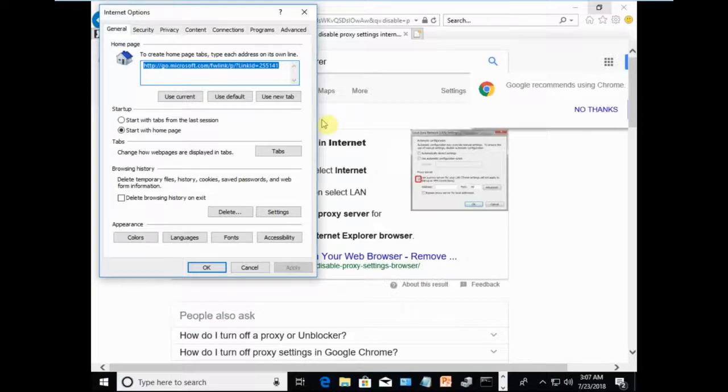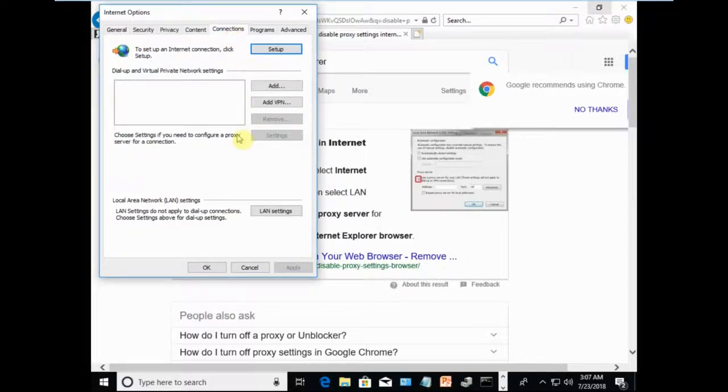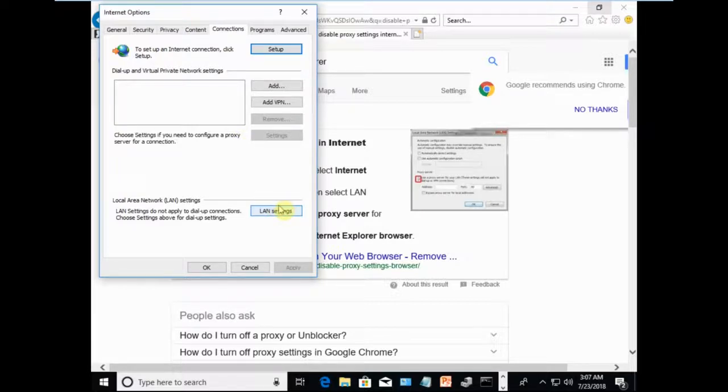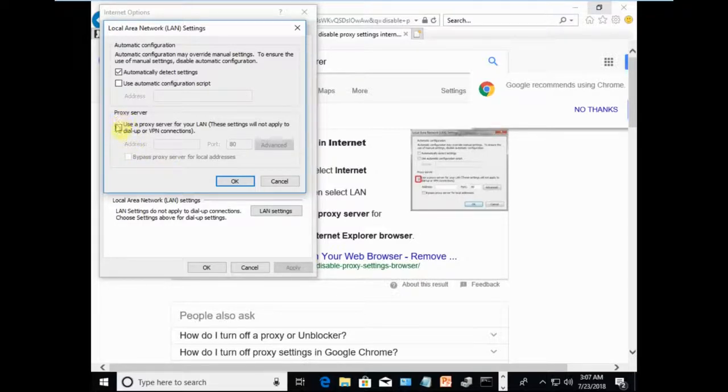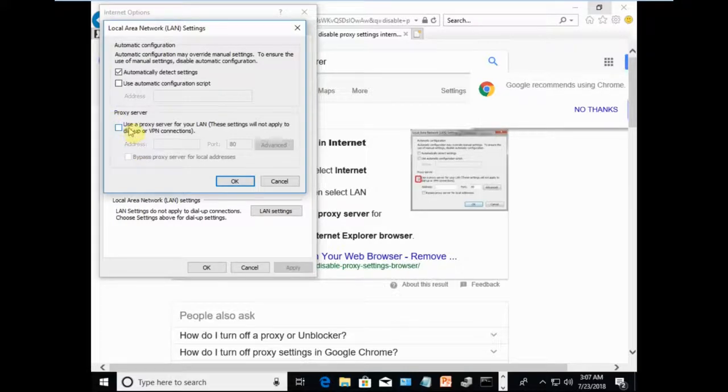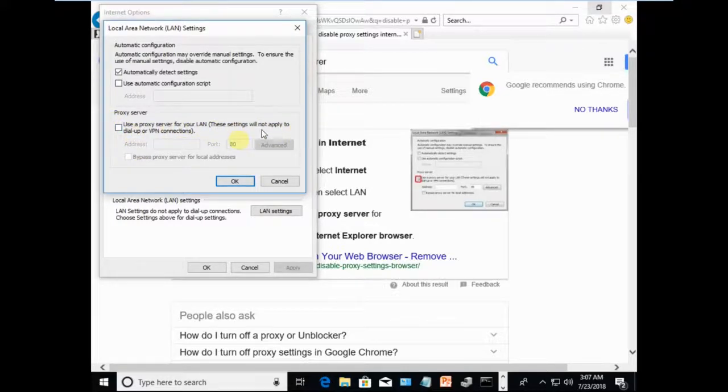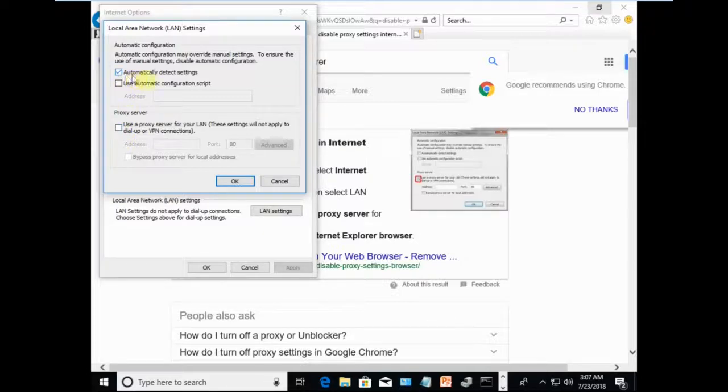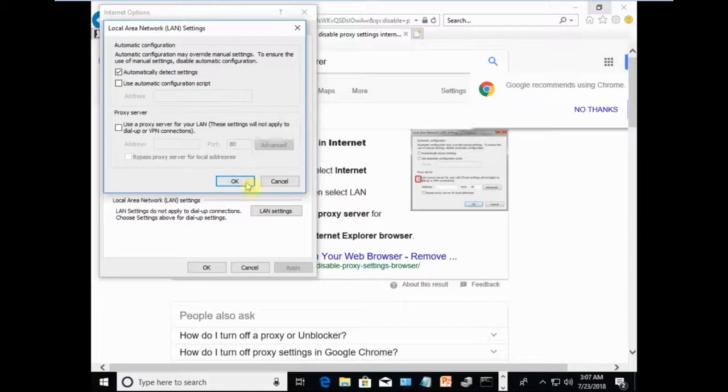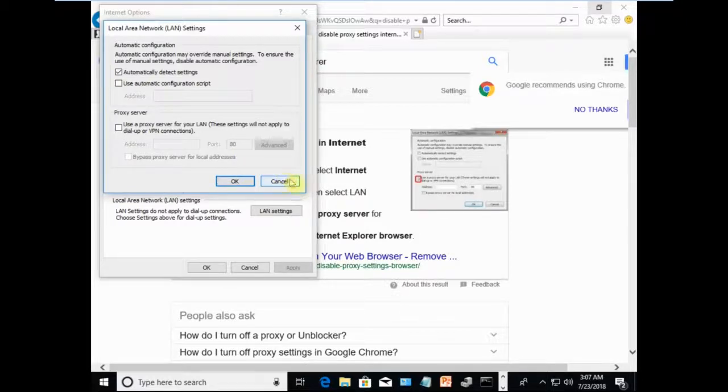Once you go to Internet Options, click on Connections. You'll see LAN settings here - click on LAN settings. Please make sure this box is unchecked: 'use a proxy server for your LAN.' These settings will not apply to dial-up or VPN connections. If you have this box checked, please uncheck it immediately and check 'automatically detect settings,' then click OK.